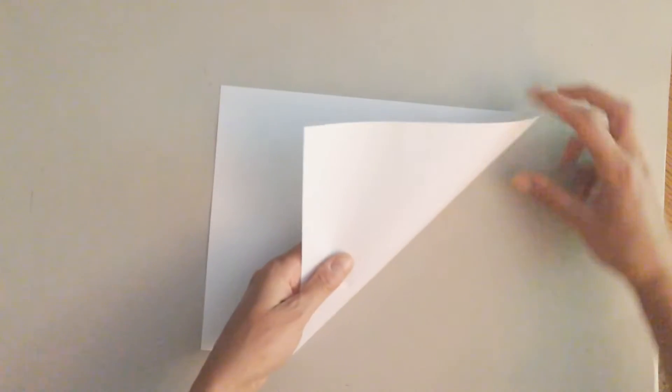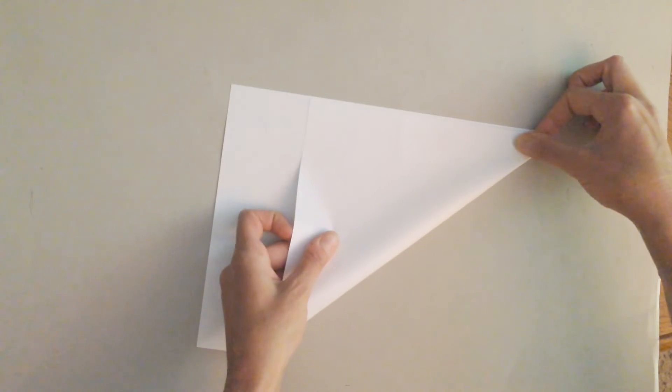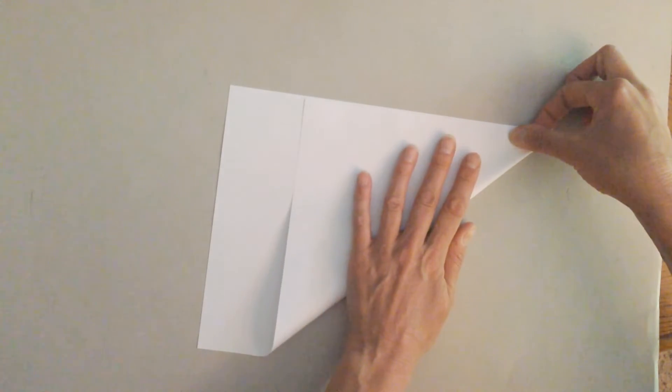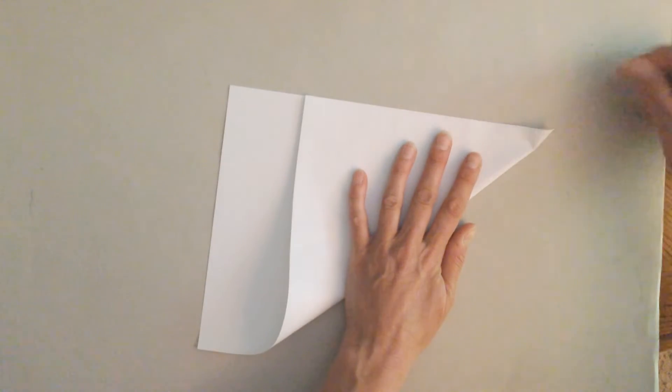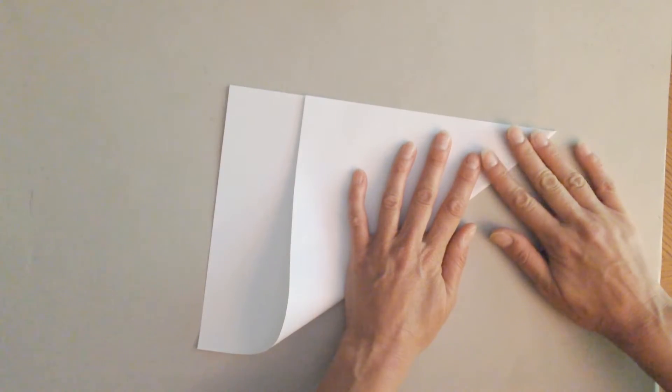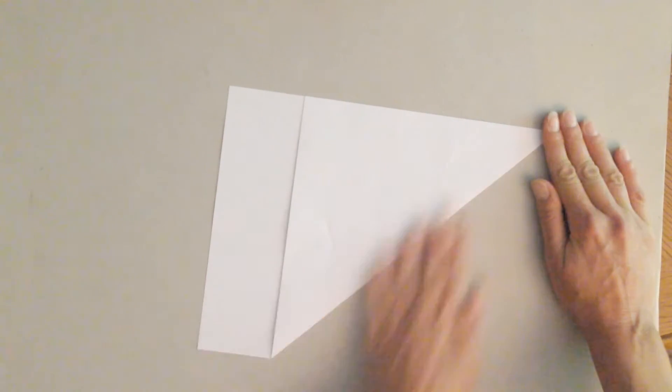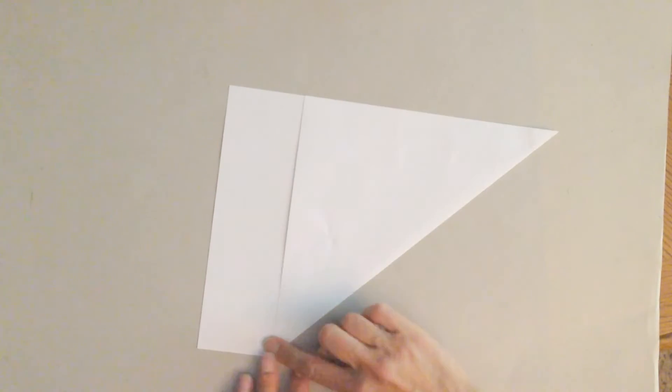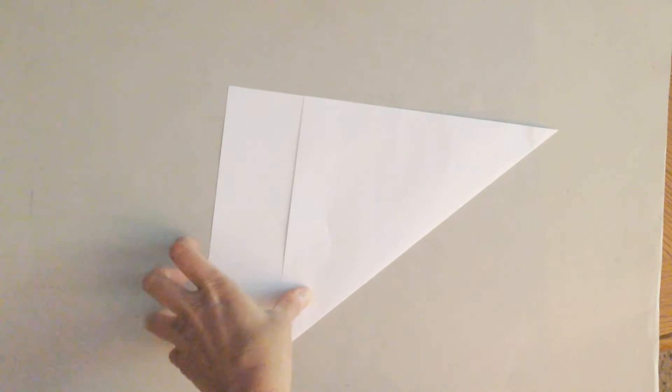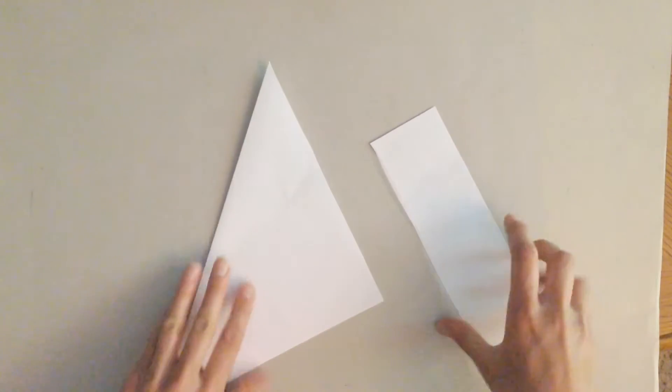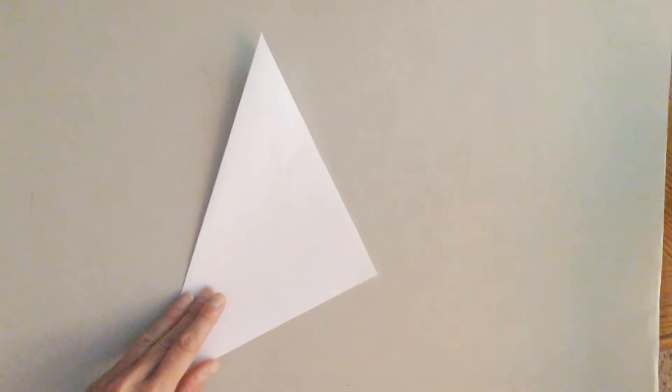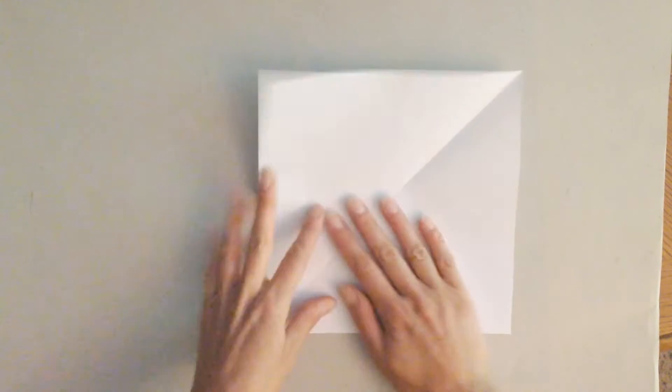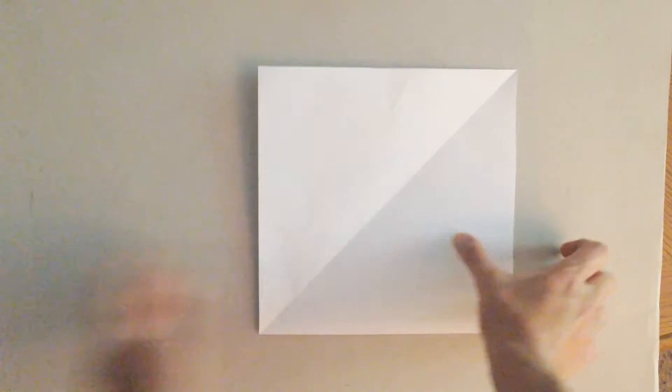So how you do this, you take the short end of the rectangle and you line it up with the long end and you fold that, and you'll have this kind of rectangle over here. So you just want to take a pair of scissors or you can crease it and tear it, whatever is going to work. You want to cut that rectangle off and then you open it up and you can see that you have a square.